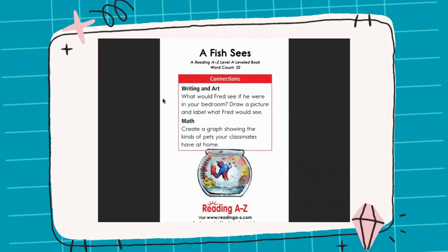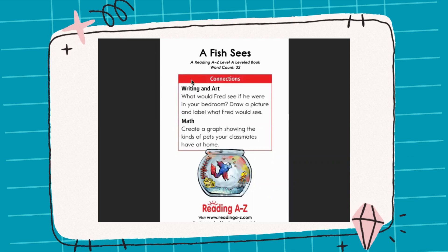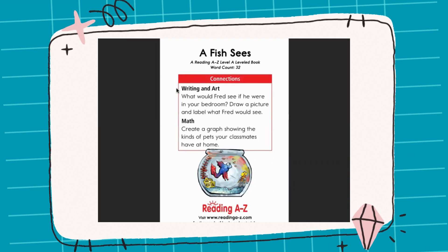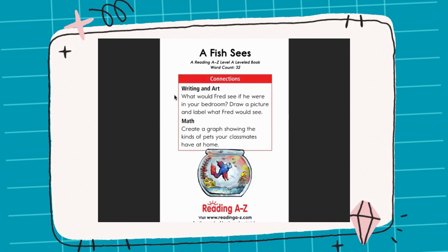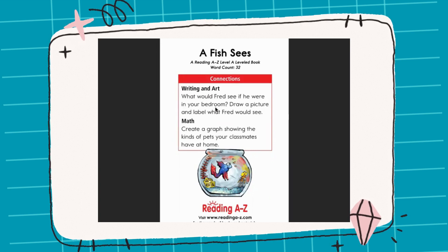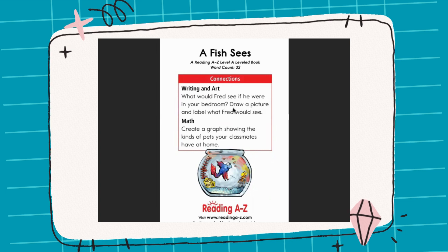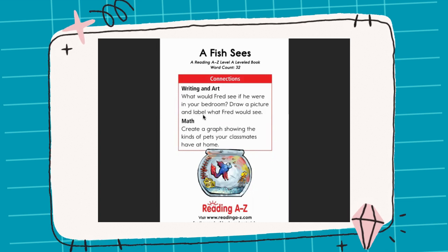And that was our story! Now I want you to try to make these connections. For writing and art: What would Fred see if he were in your bedroom? I want you to draw a picture and label what Fred would see.